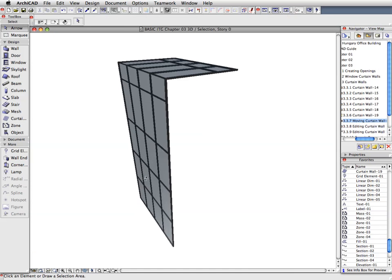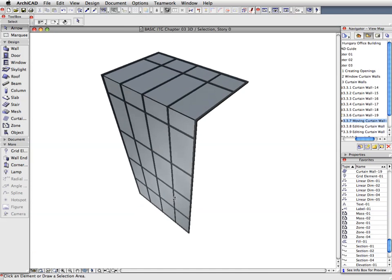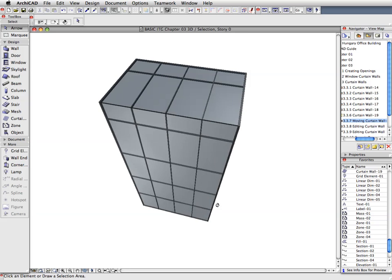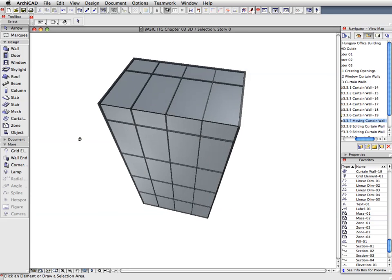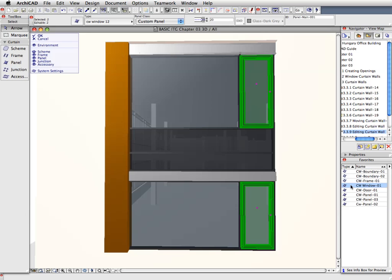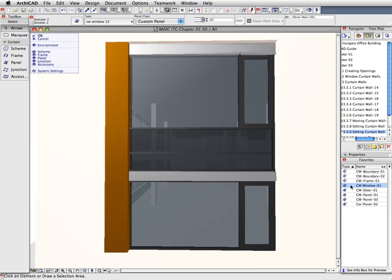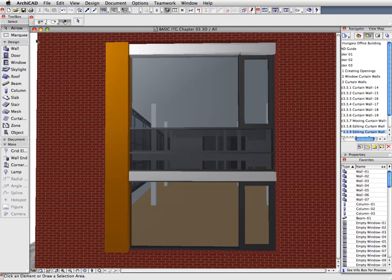We will get familiar with ARCHICAD's advanced curtain wall systems and find out how to adjust these curtain walls in 3D to reflect design intentions and requirements.